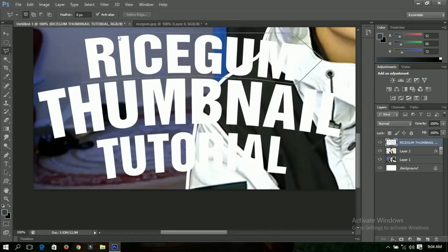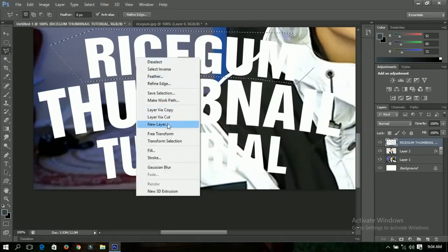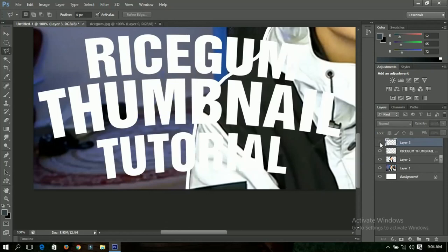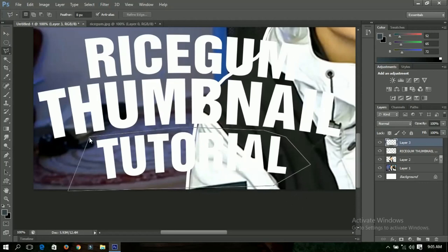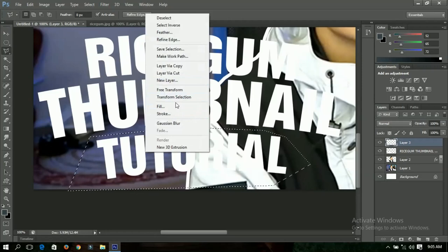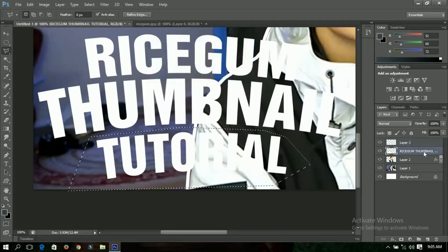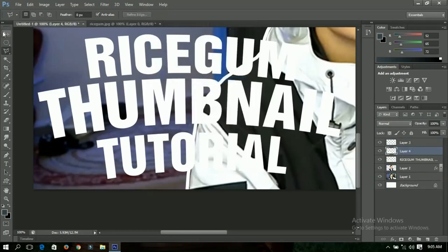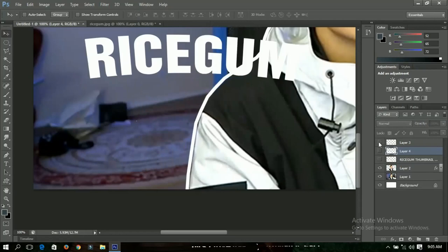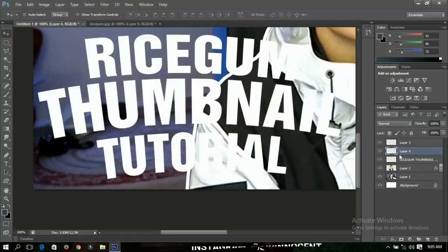Right-click and cut it out. I have two remaining pieces and then another one. I'll make another selection and cut that one out as well. Now I have three separate text pieces.